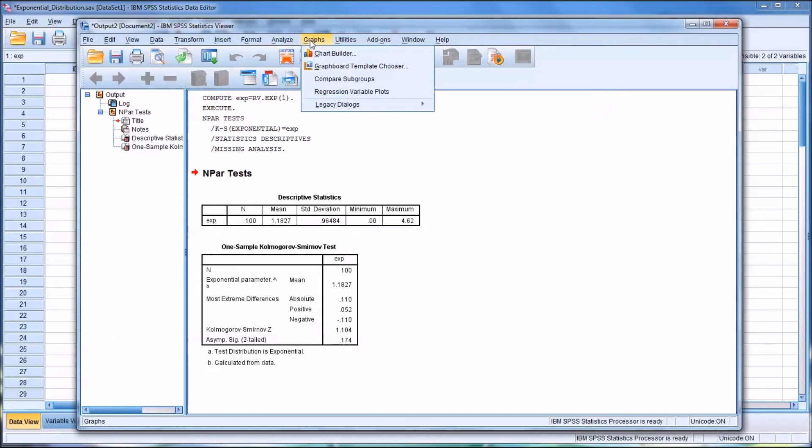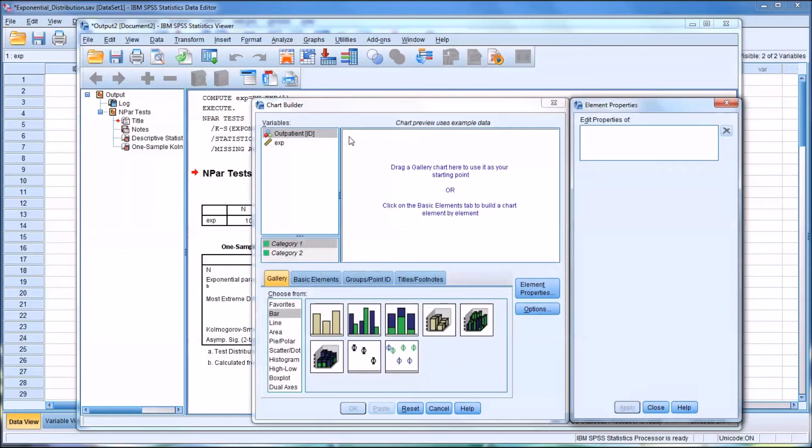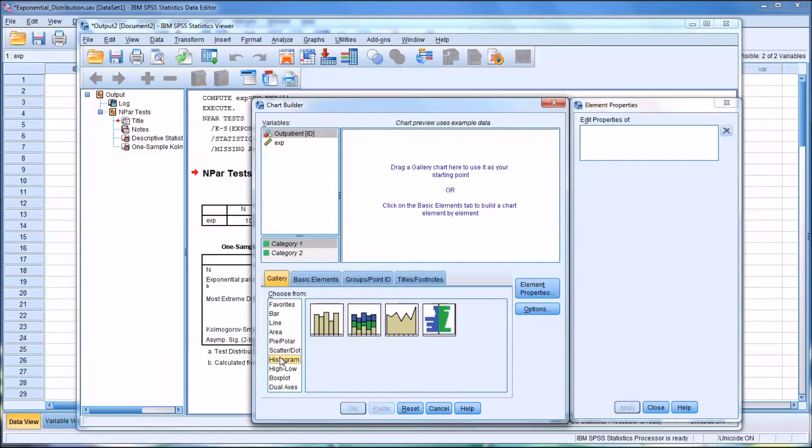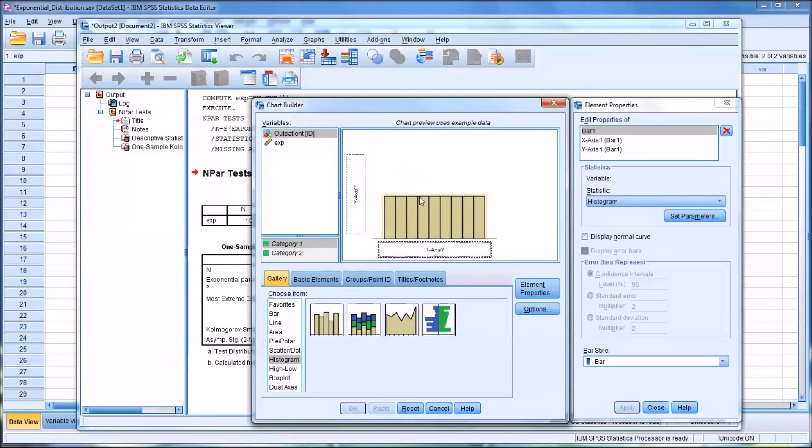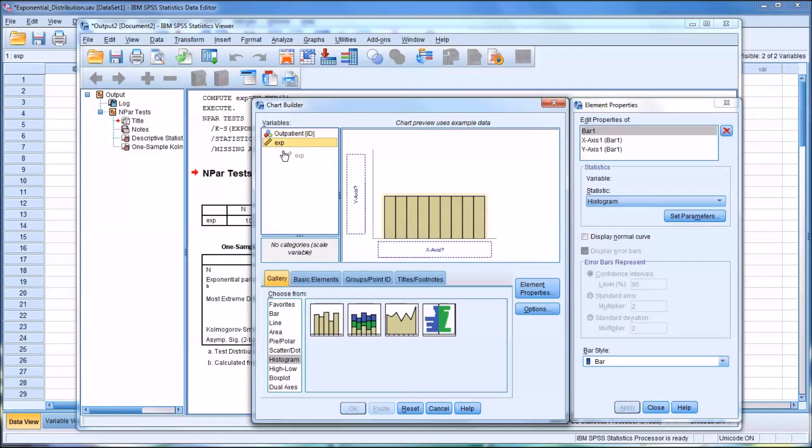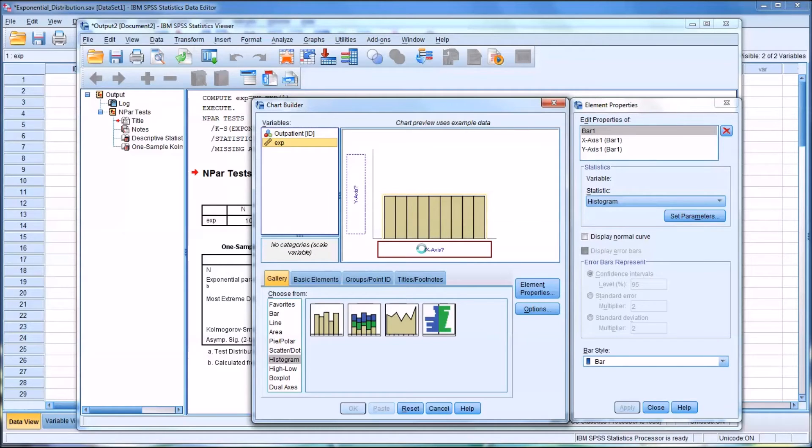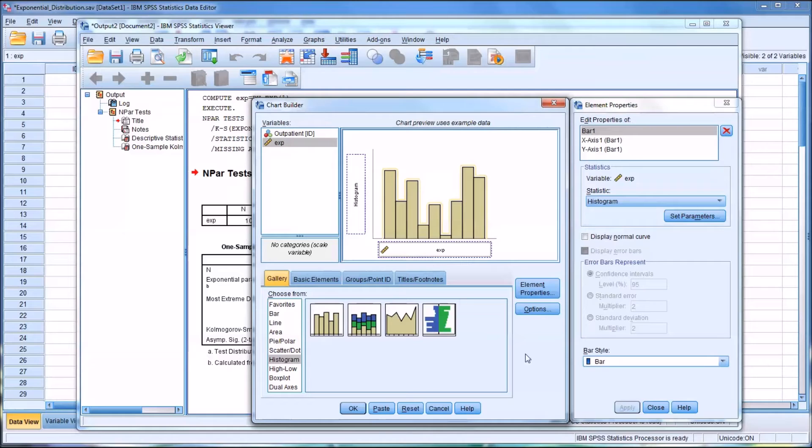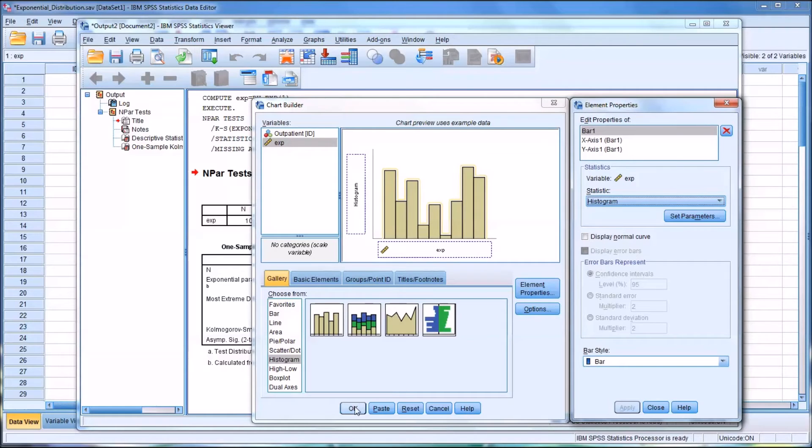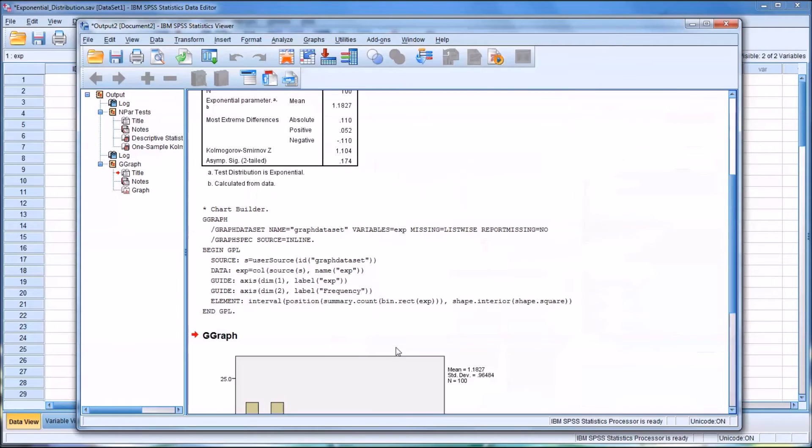Go to graphs, chart builder. I'm going to move down here where it says choose from to histogram. So there's four choices here. So I'm going to drag in the simple histogram, and then move the newly created variable to the x-axis. And then I'll go ahead down here and click OK.